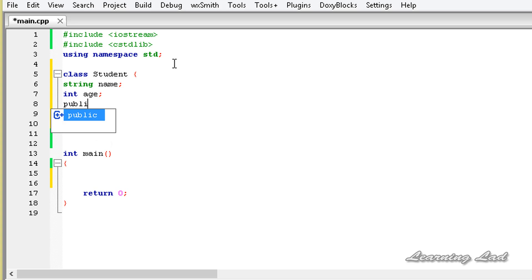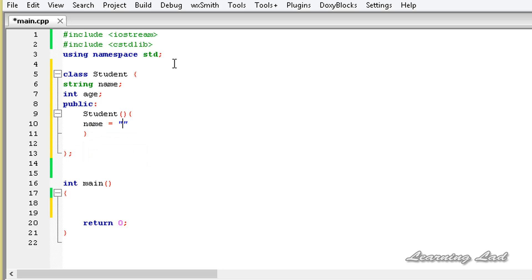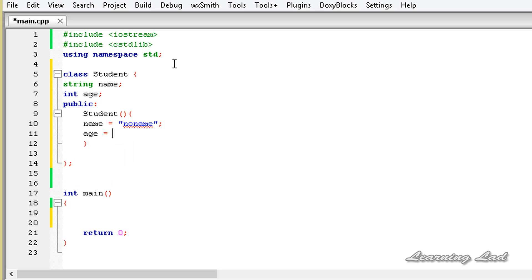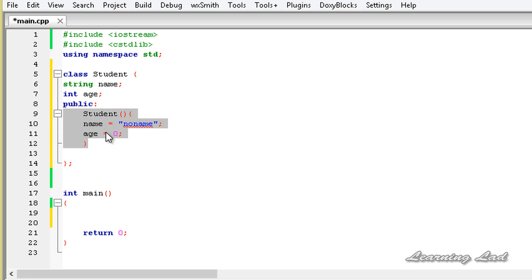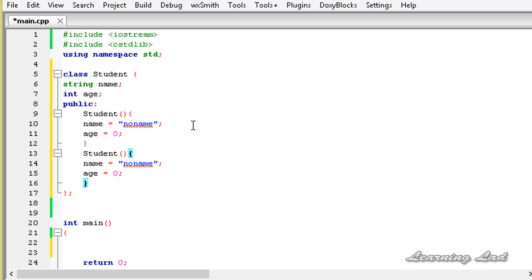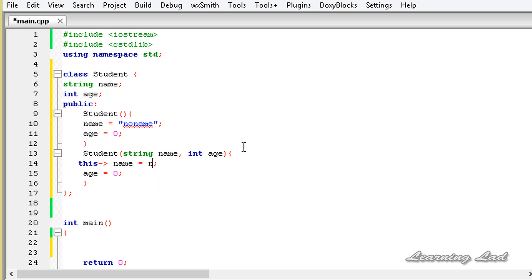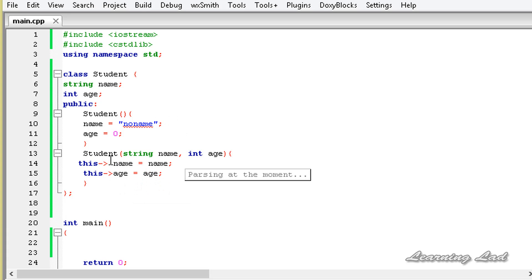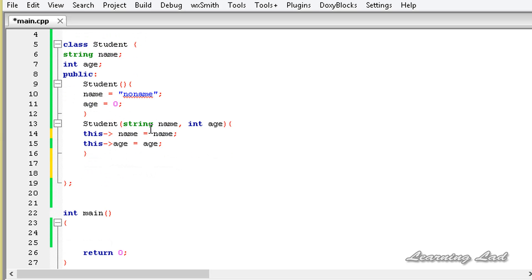Then we are going to have the public access specifier and a default constructor with the same name as the class. We initialize name to "no name" and age to 0. We also build a parameterized constructor that takes two parameters — string name and int age — and initializes both members using the this pointer: this->name = name and this->age = age. Now we have two constructors which initialize our class members.